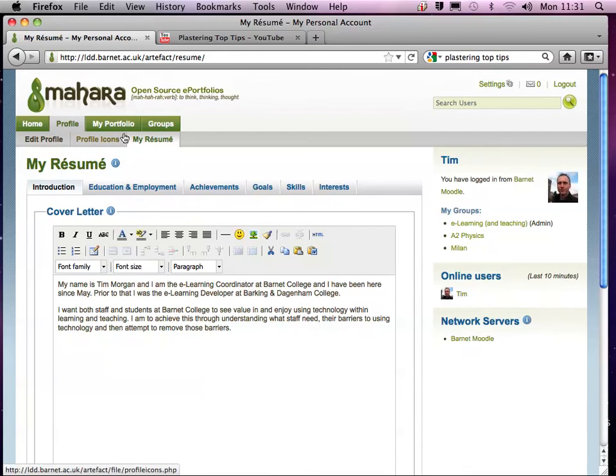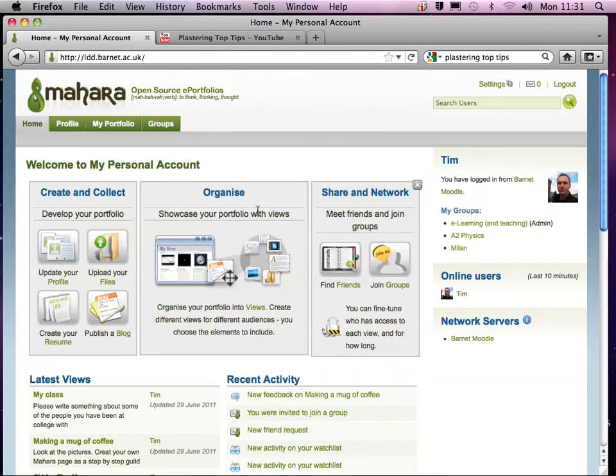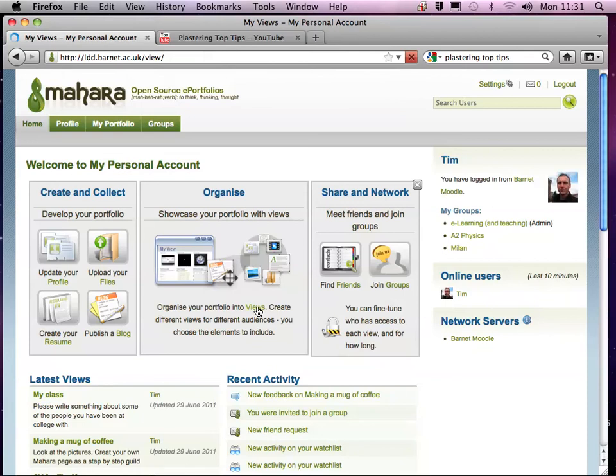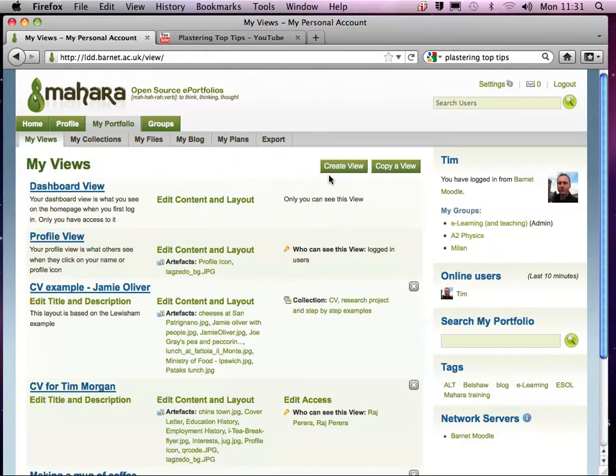Now once you've done that, what we need to do is then put that together in a web page. So what we would then do is we would click on Views and I would click on Create View to create a new web page.